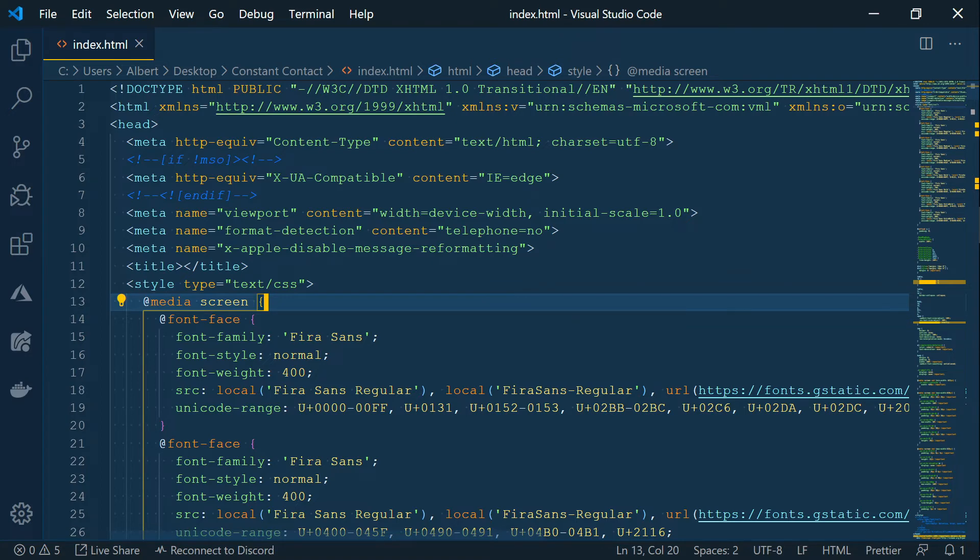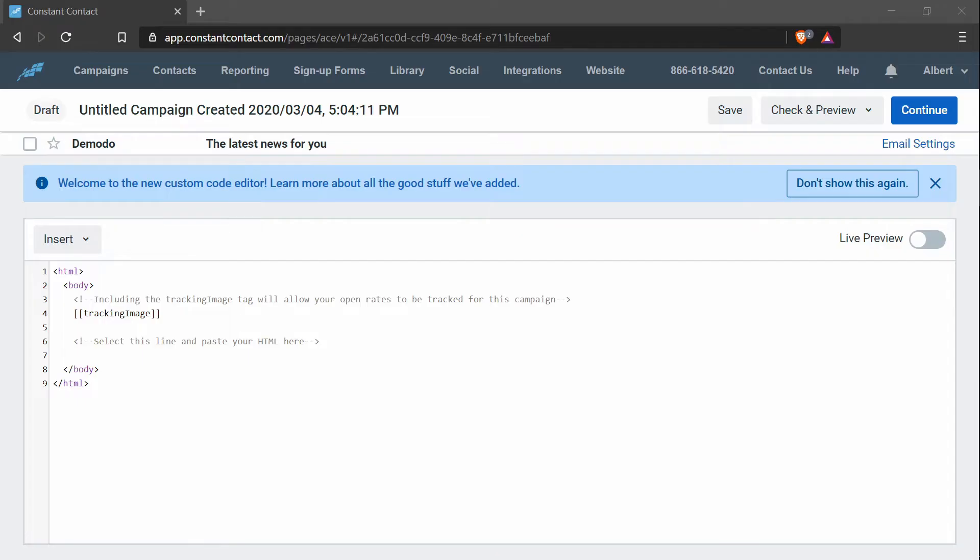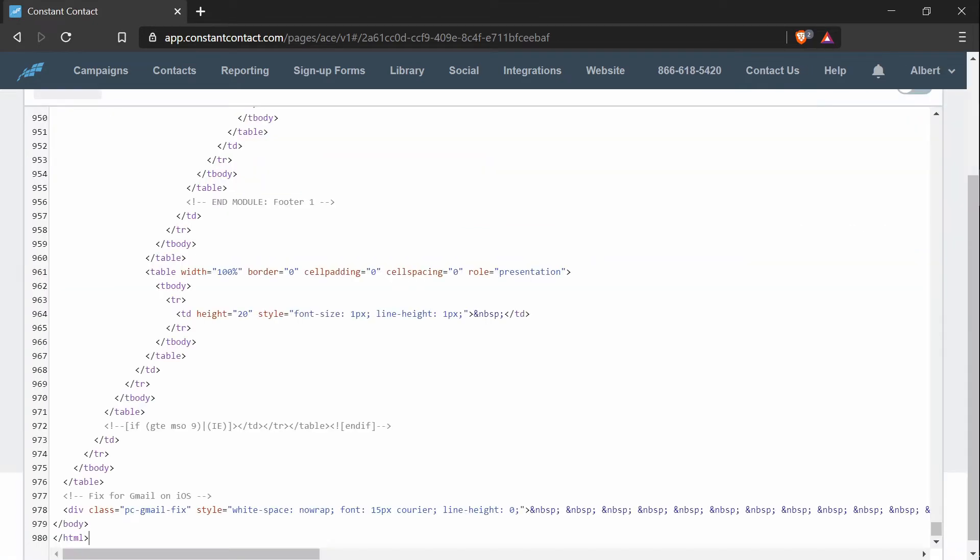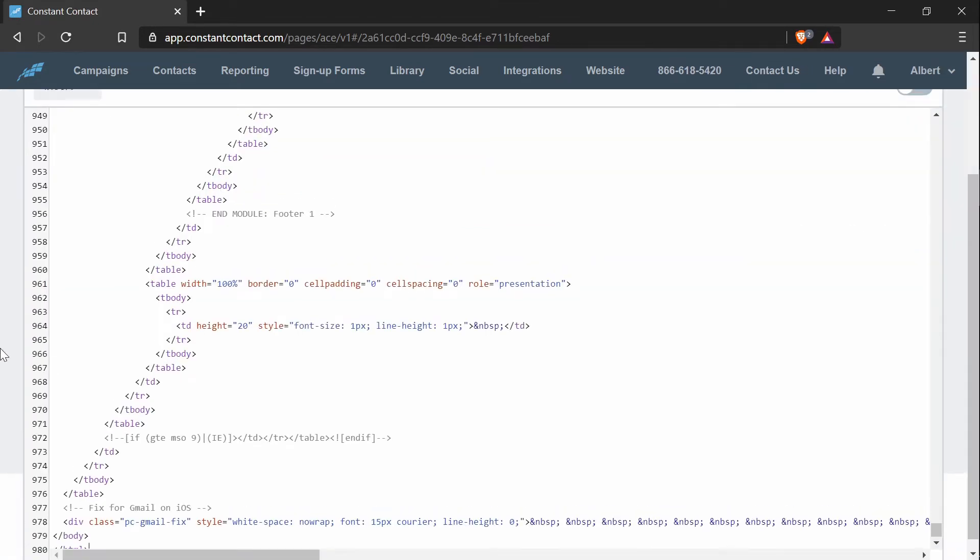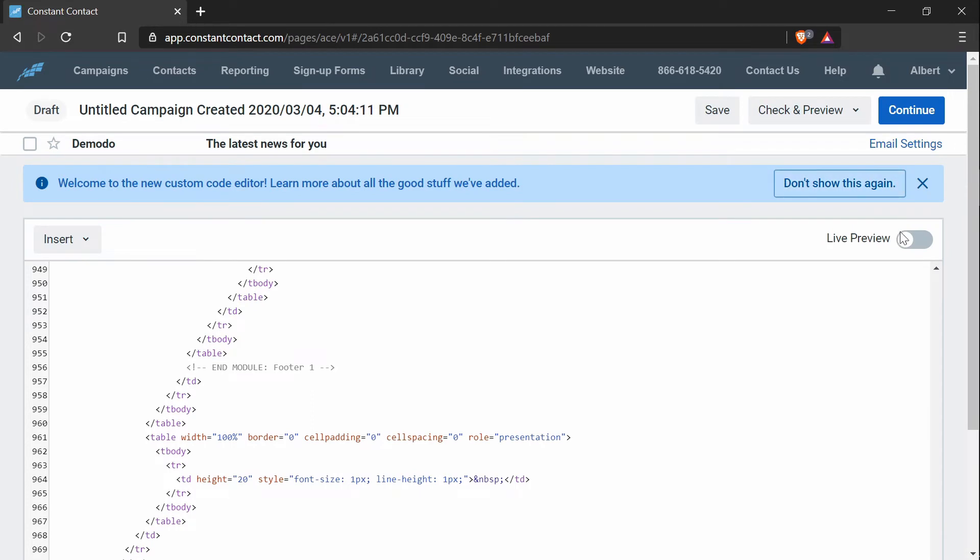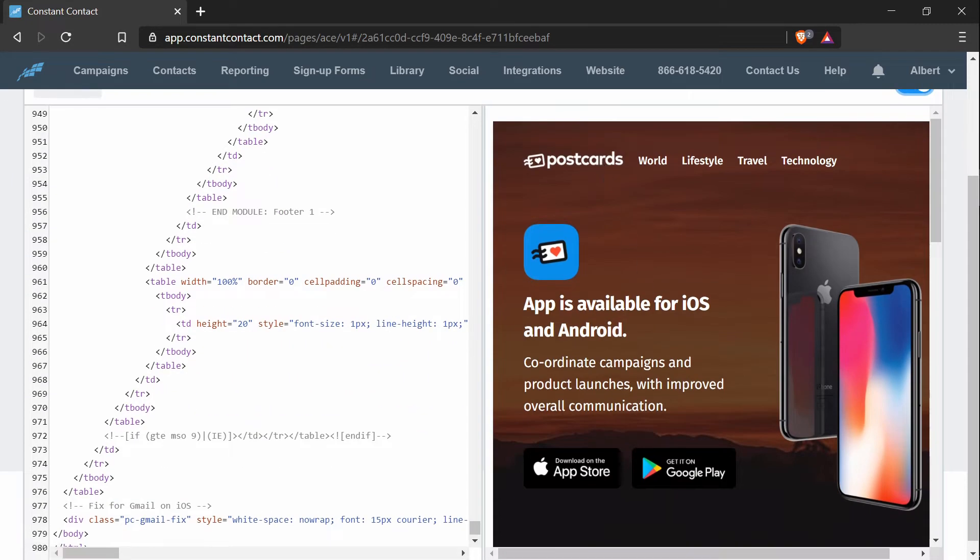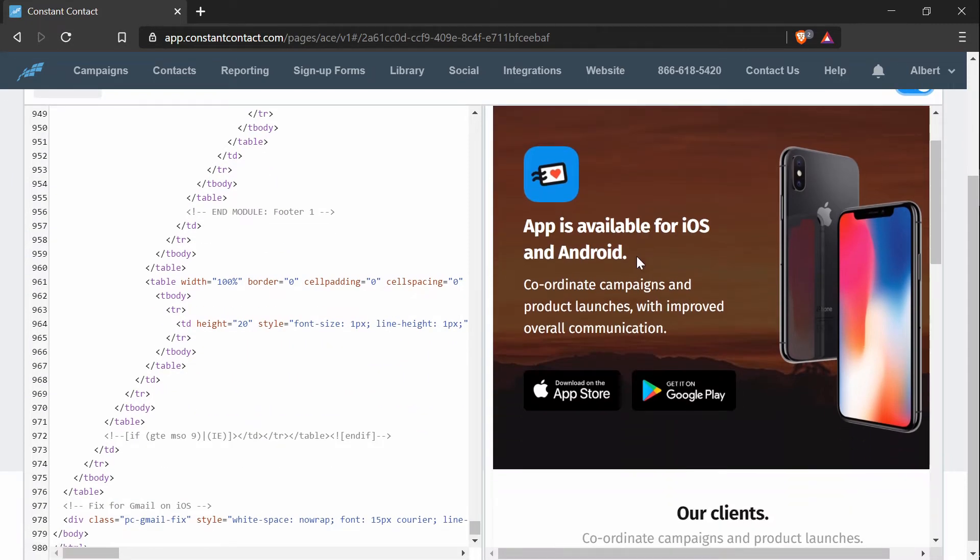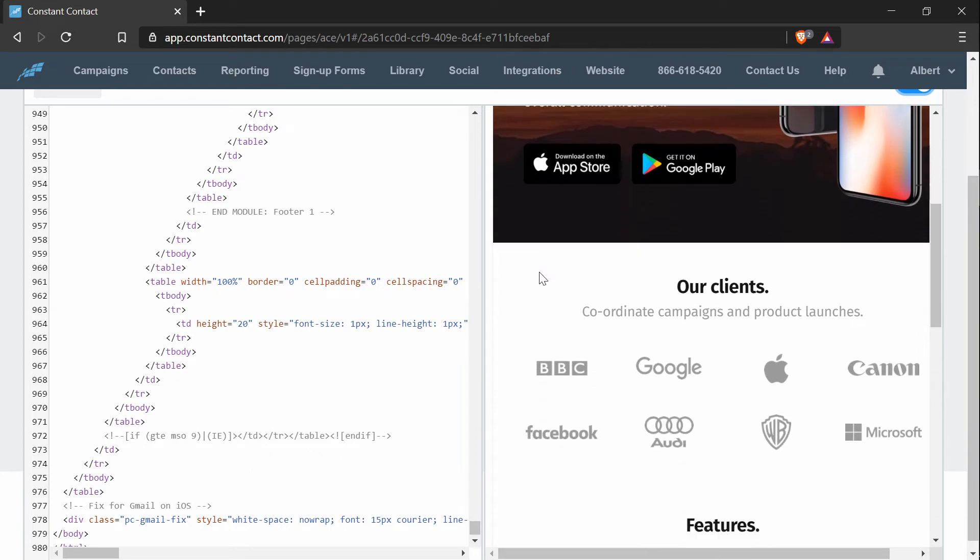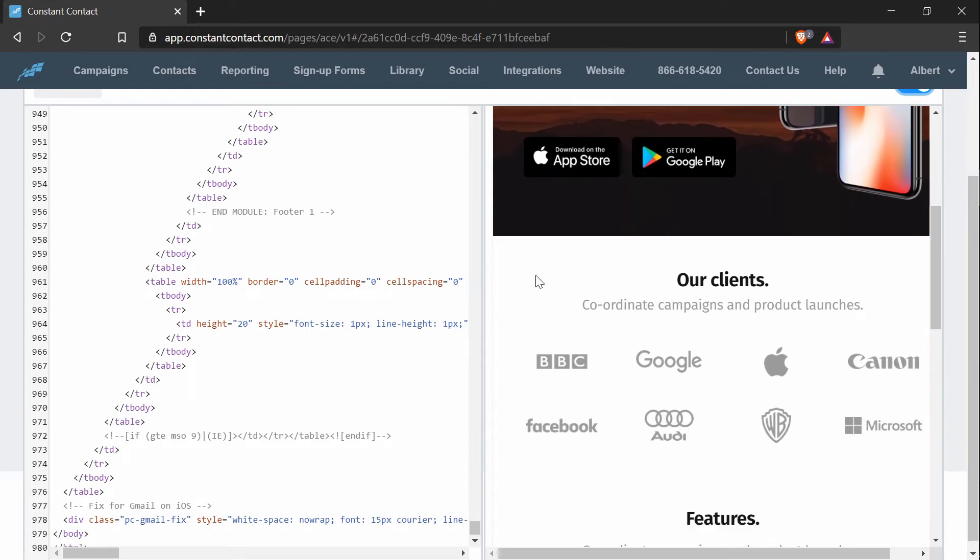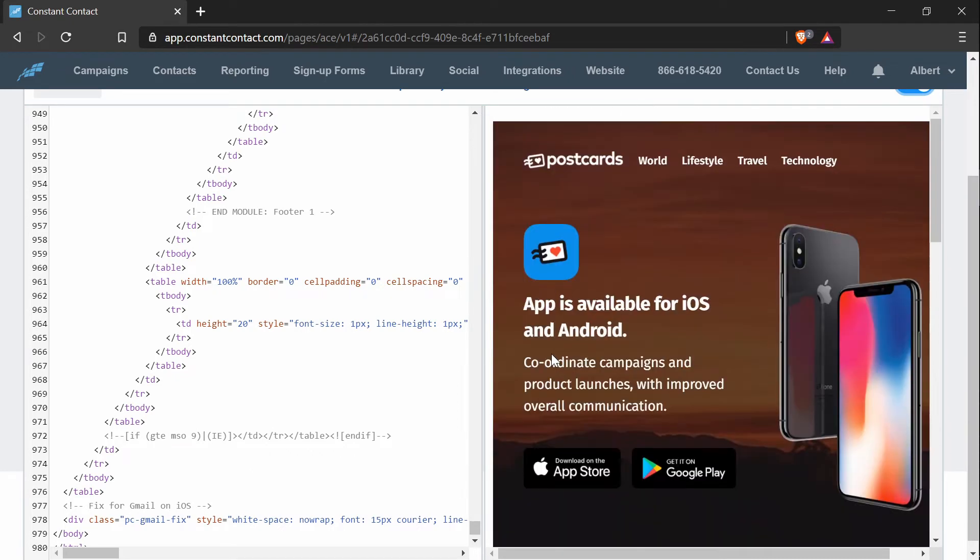So what I want to do is highlight everything, copy everything, and replace everything in here with the HTML. And if I press live preview, I will see that it has successfully added the template in Constant Contact.